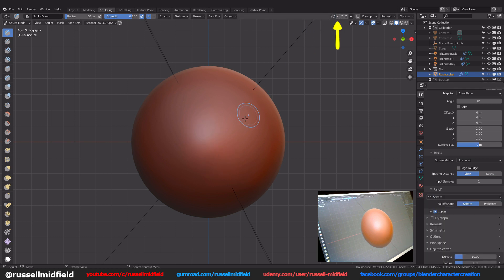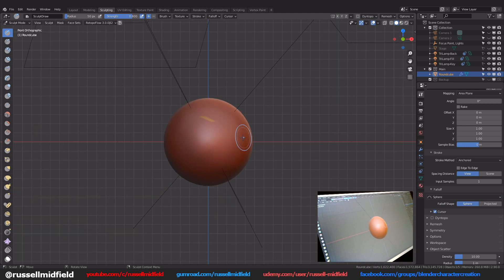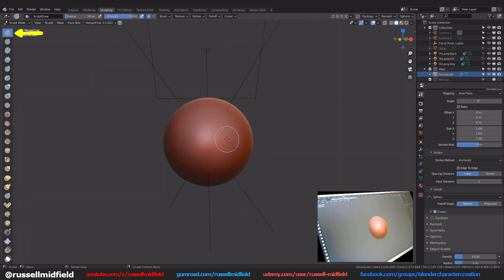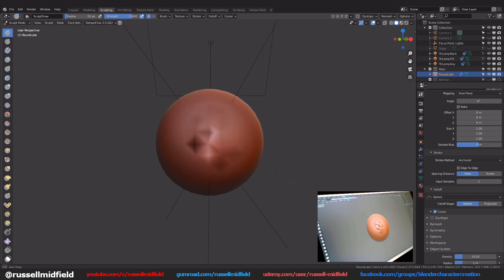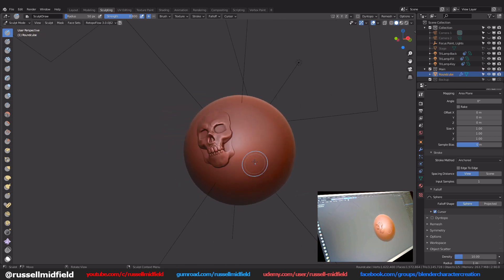I'm going to turn off sculpting symmetry up here and now when I click and drag on the sphere with my sculpt draw brush you'll see our skull appear nice and crisp on our model. A great way to add detail to your sculpts quickly.